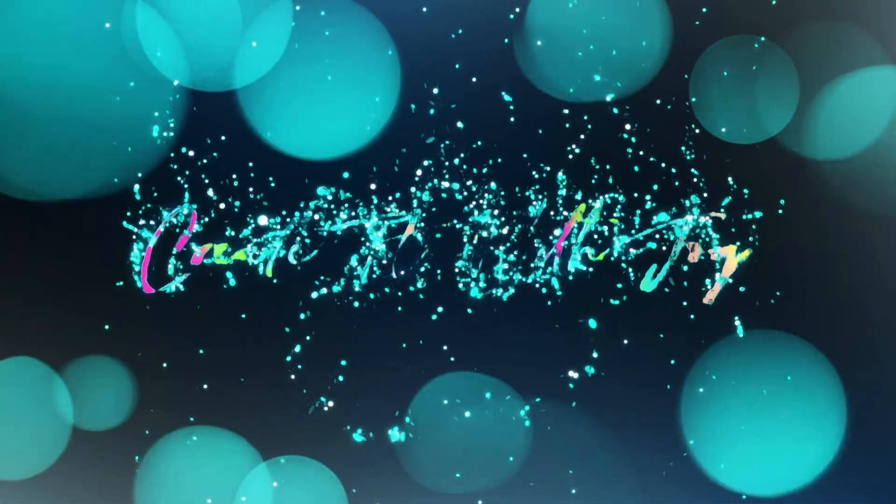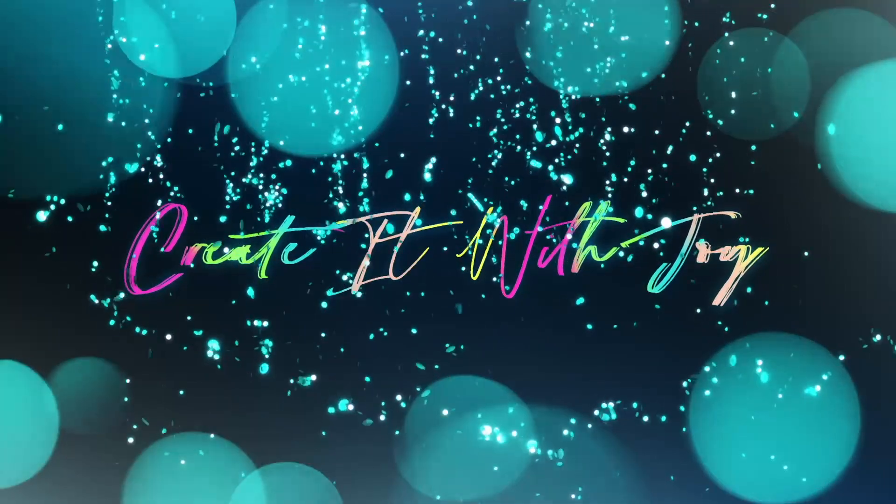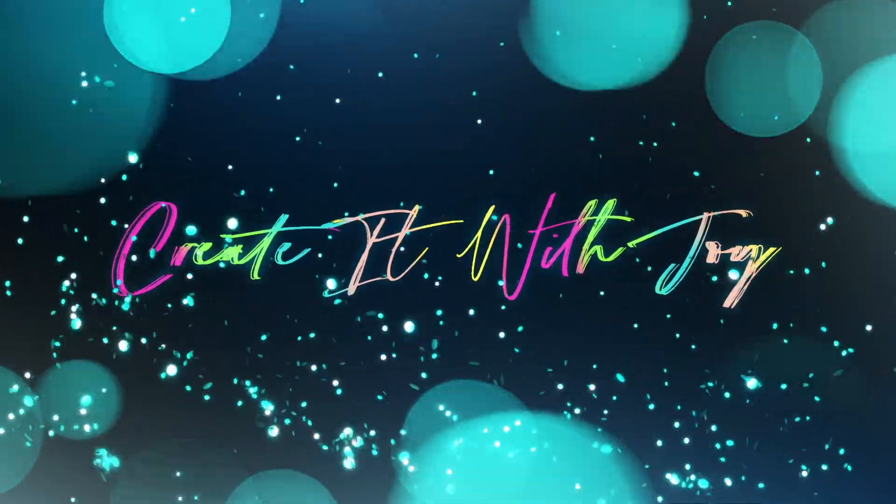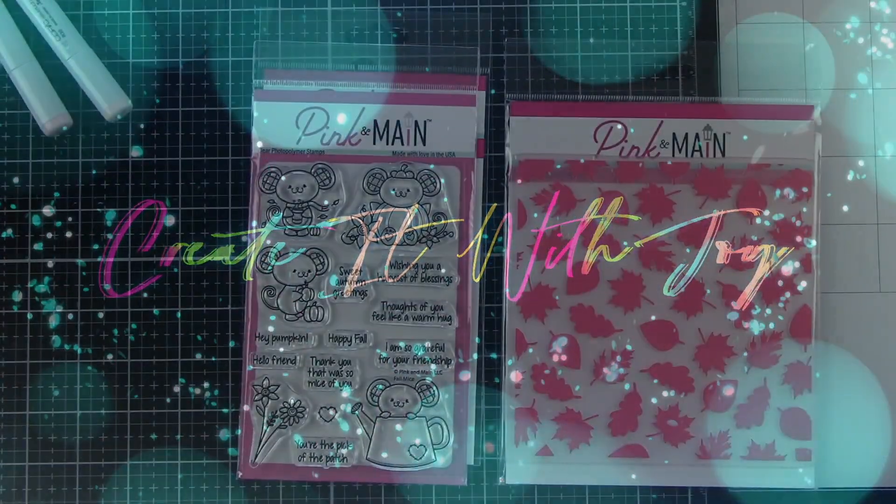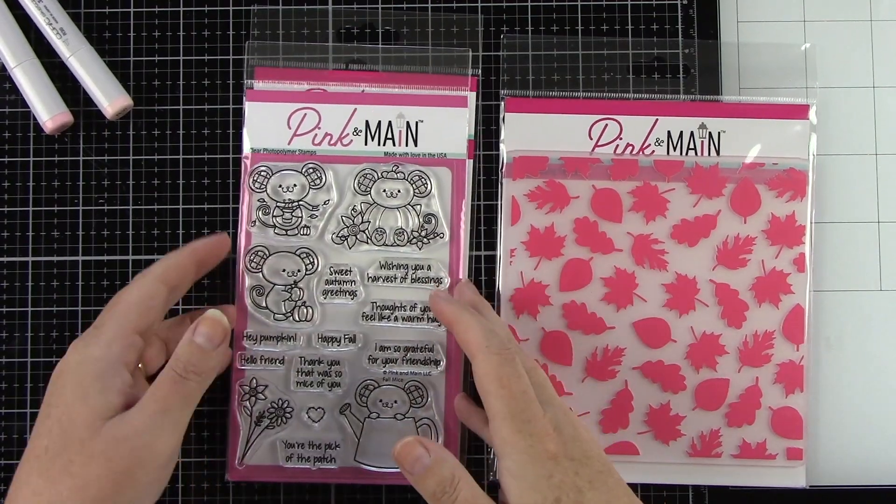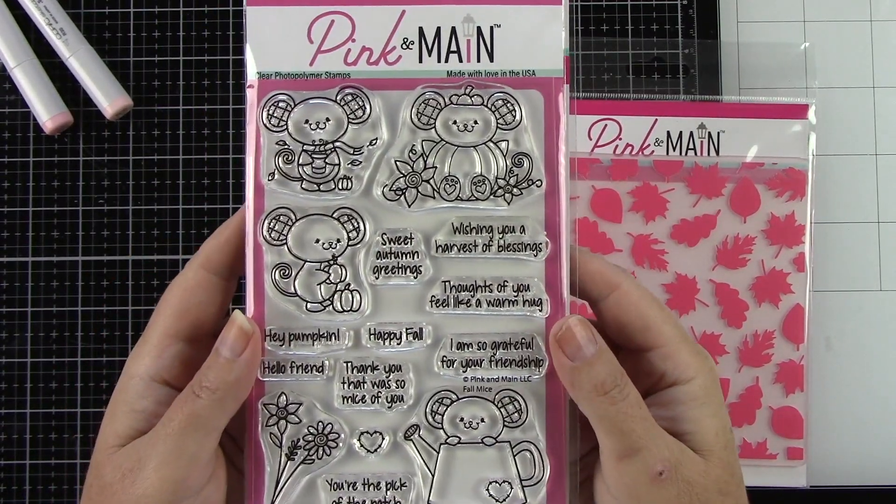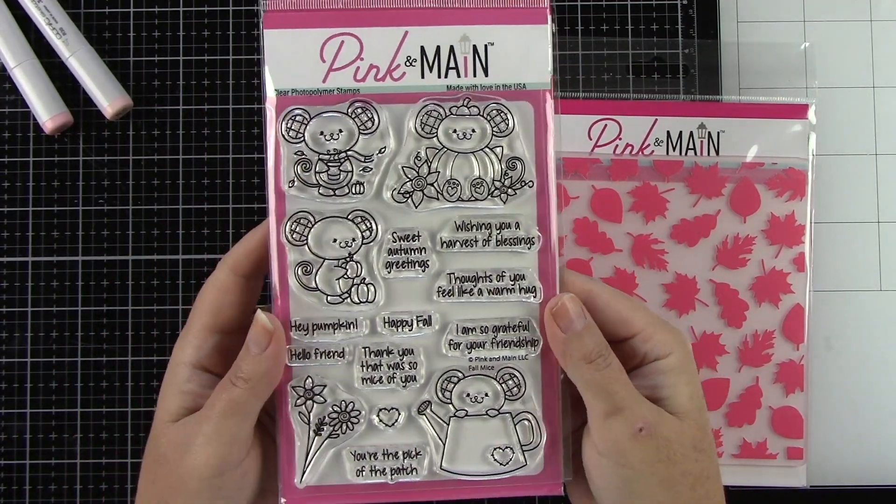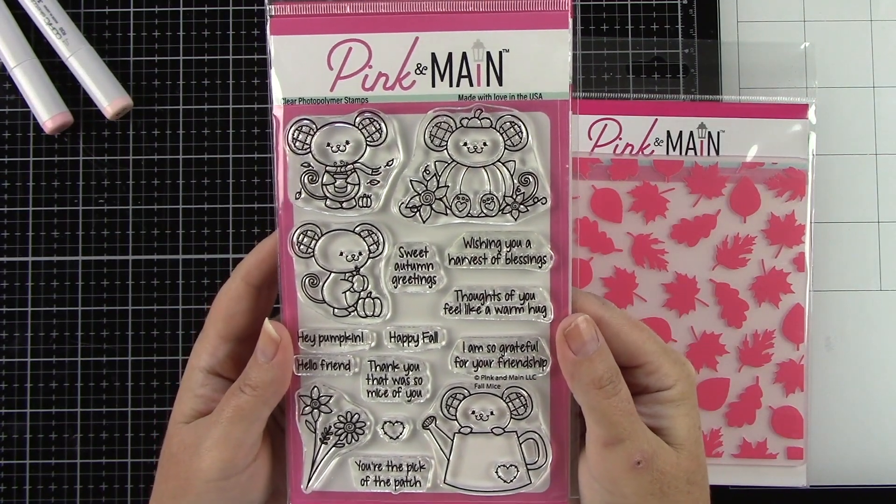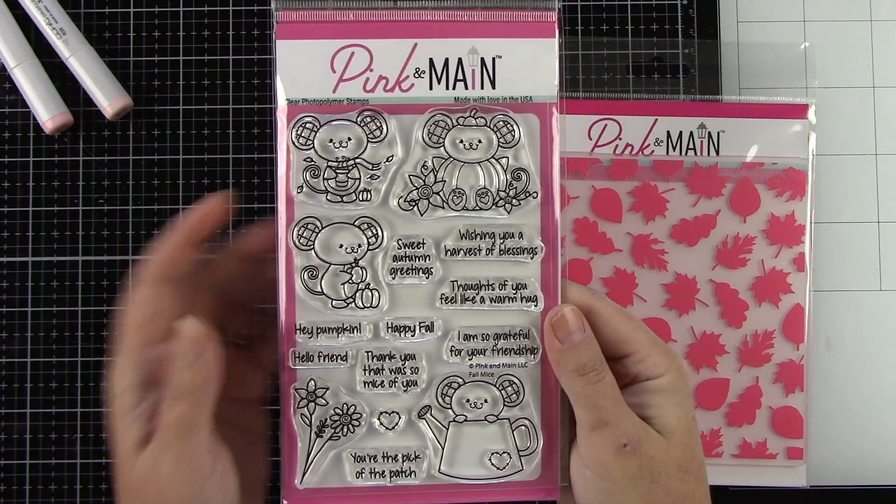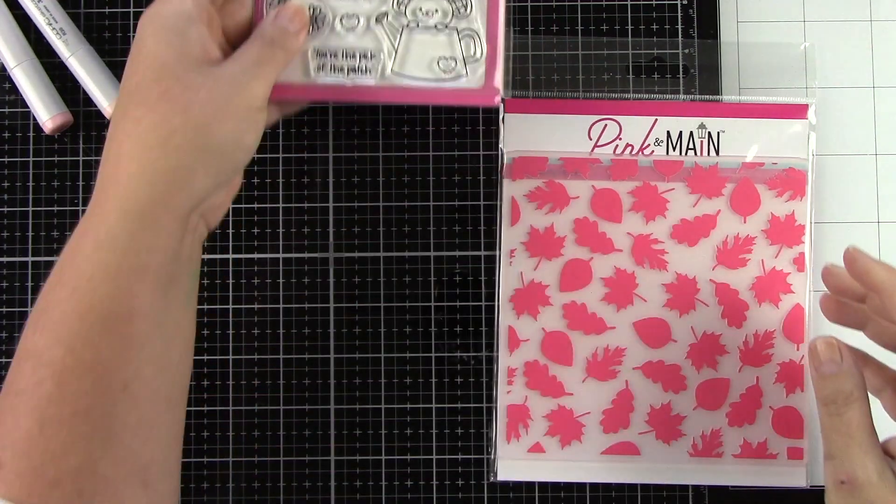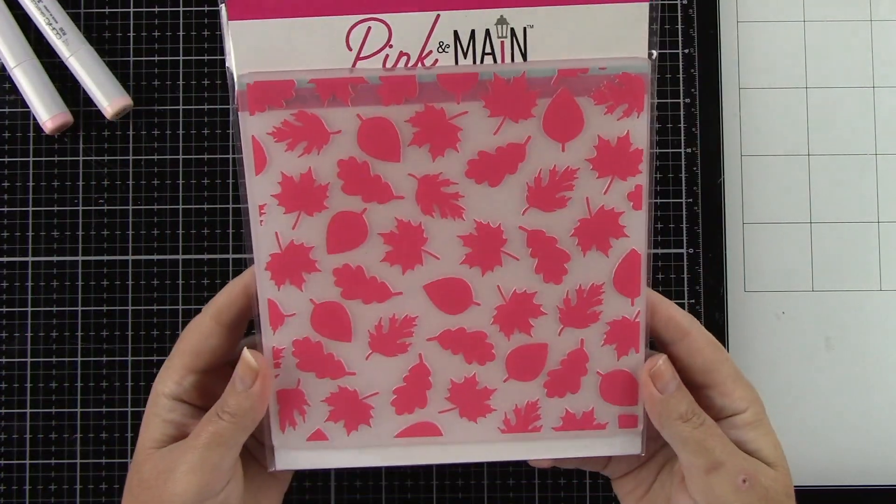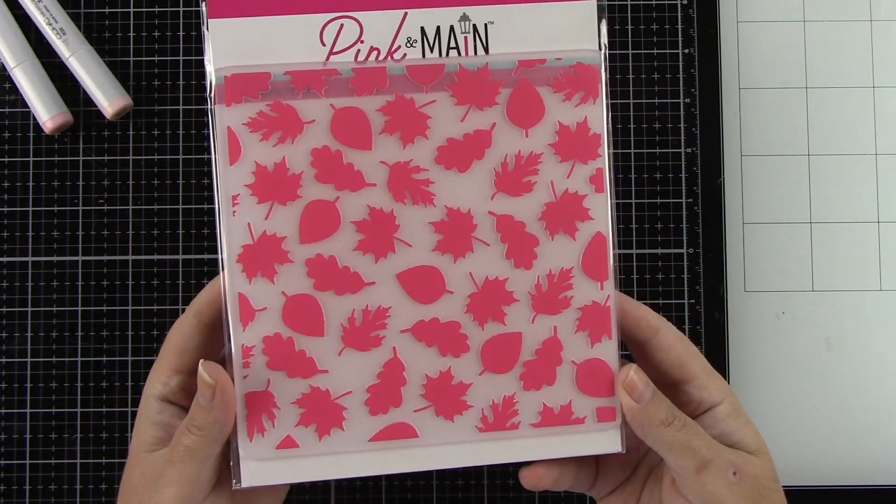This project is inspired by my friend Bobbi Hart from Bobbi Hart Designs. I'm using some Pink and Main products today, and I'm using the Fall Mice stamp set, and aren't they so cute? And then there's coordinating dies with that, and then I'm using the 6x6 leaves embossing folder.